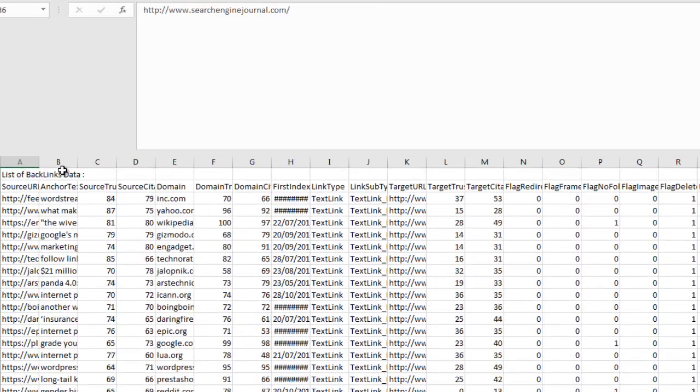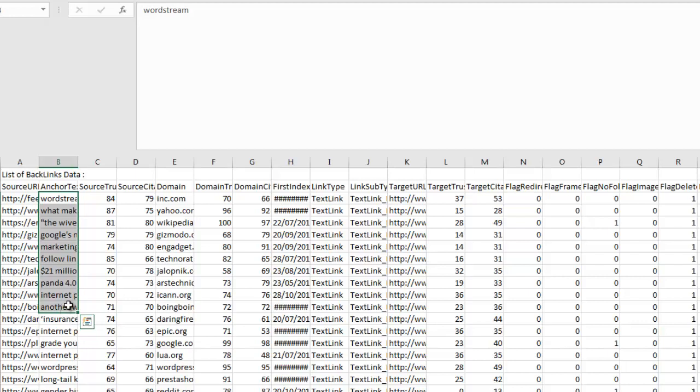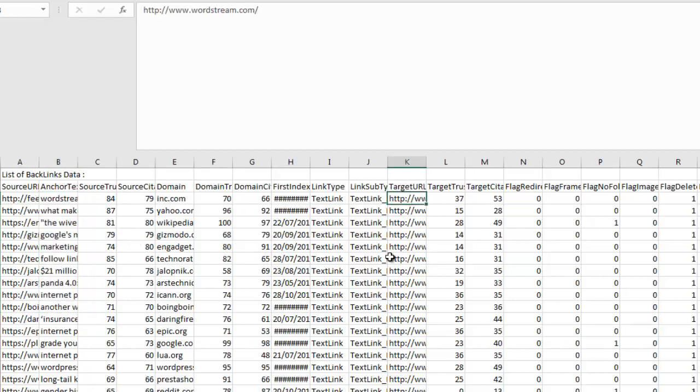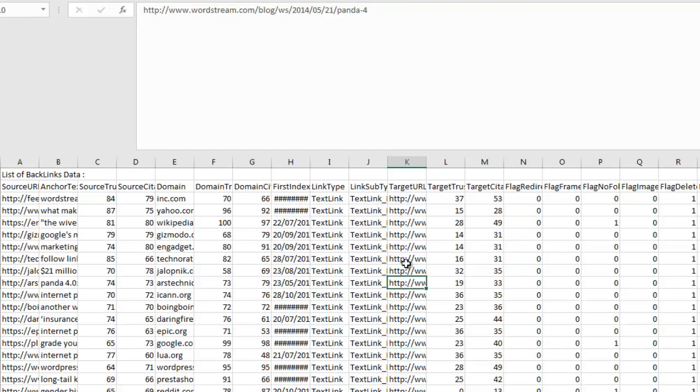We'll be able to see all of the anchor texts being used for those backlinks, the trust flow and citation flow for each of those URLs the backlinks are coming from, and even what URL the backlink is pointing to, along with a bunch of other data.